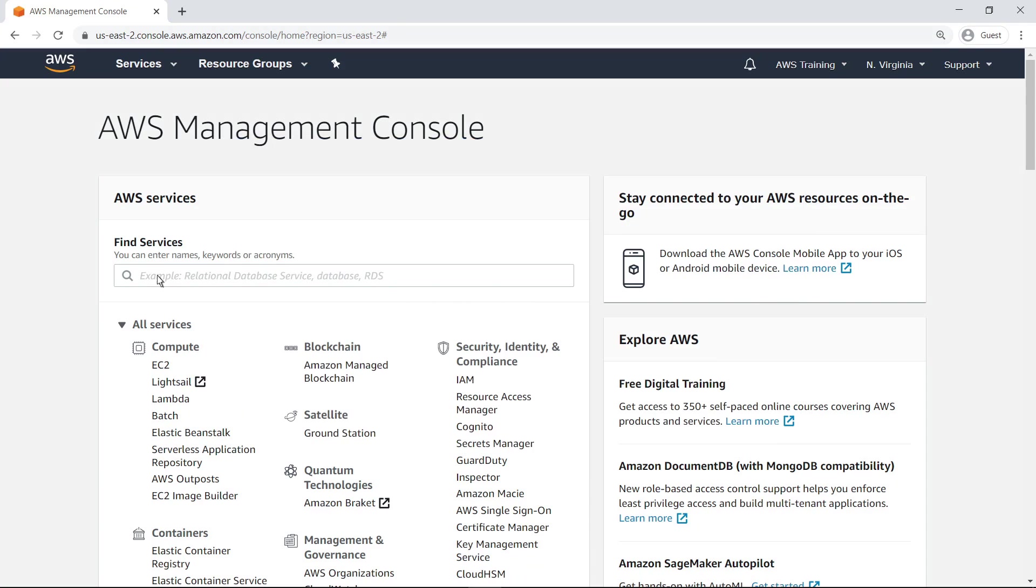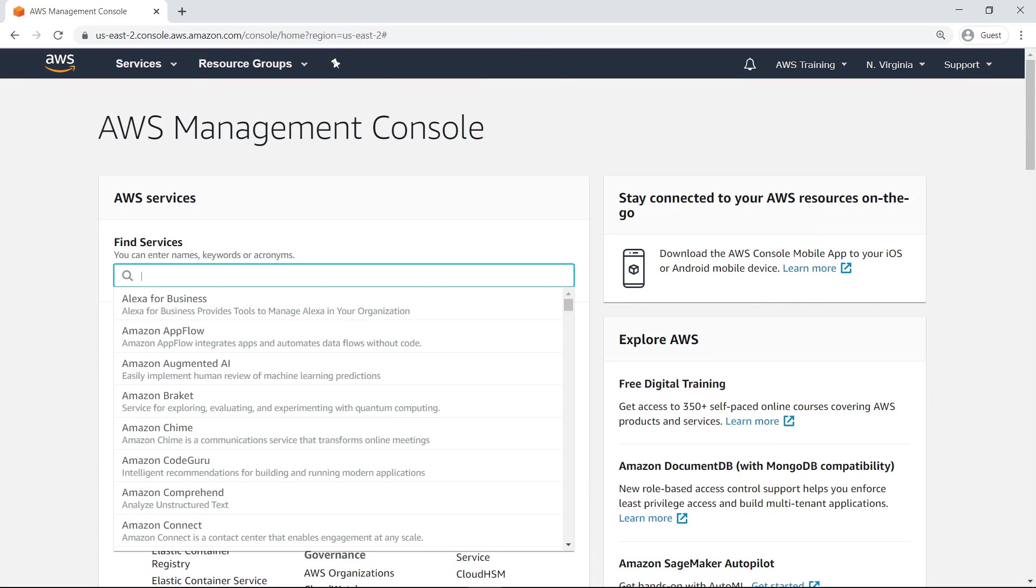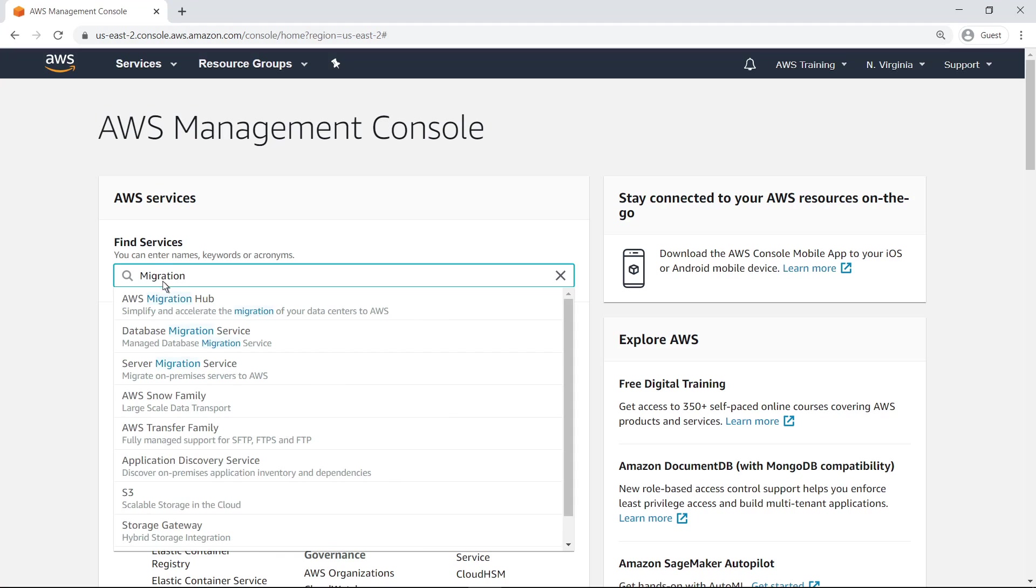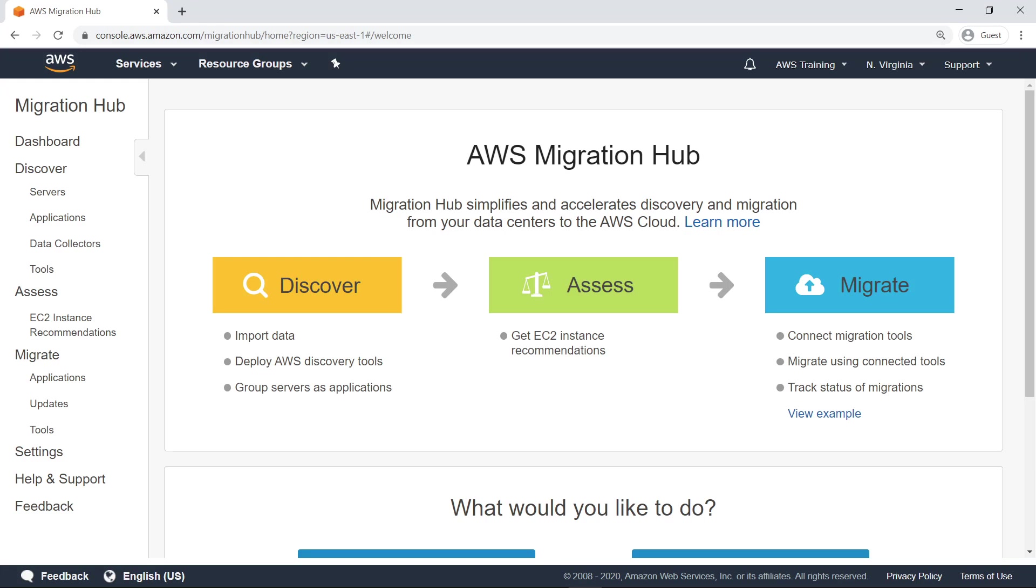To get started, let's navigate to the AWS Migration Hub service. The first time you visit the service, you'll see this landing page, which outlines the three steps typically used in a migration: discover, assess, and migrate.